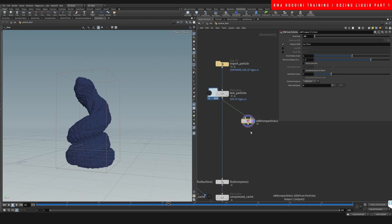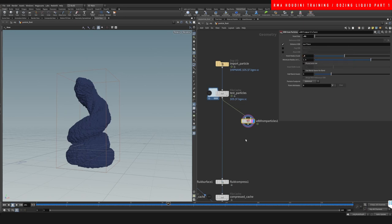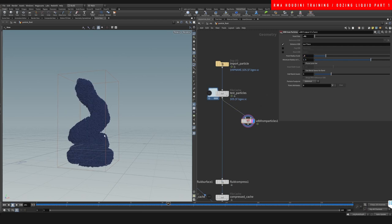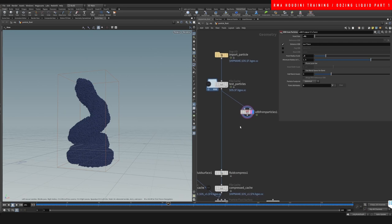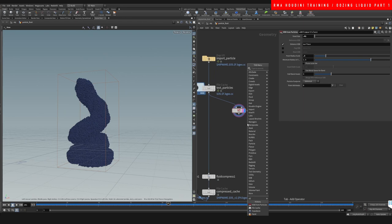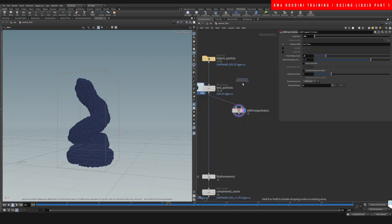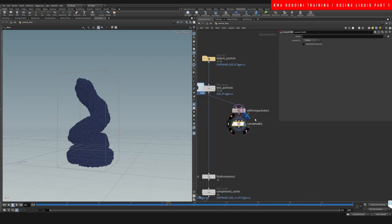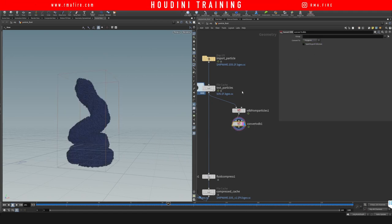For meshing, we can use Particle Fluid Surface or VDB from Particles — I've chosen VDB from Particles for this tutorial. We set the scale to about 0.01, refresh with Ctrl+T on the viewport, and reduce particle scale to around 0.8. Then we add a VDB Convert node and connect it to polygons.